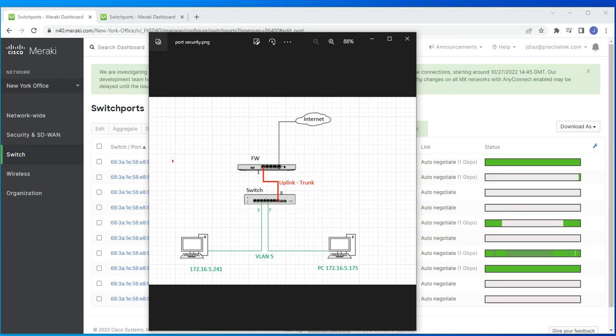Welcome to this new video. This time I want to talk to you about two port security features in Cisco Meraki: port scheduling and port isolation. Let's use this basic network diagram for the example.